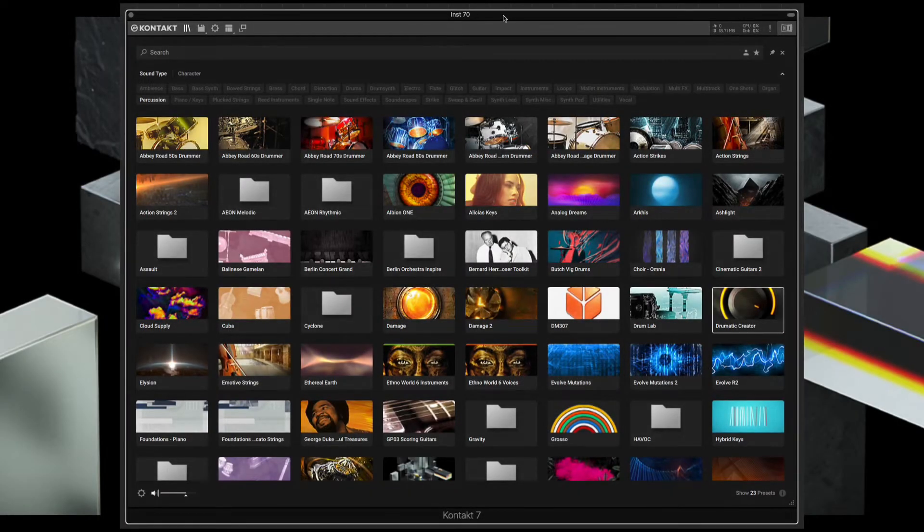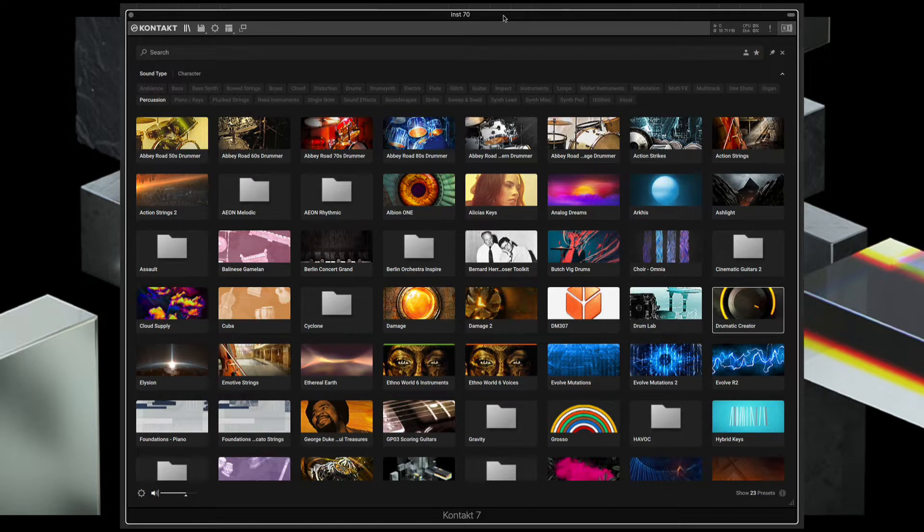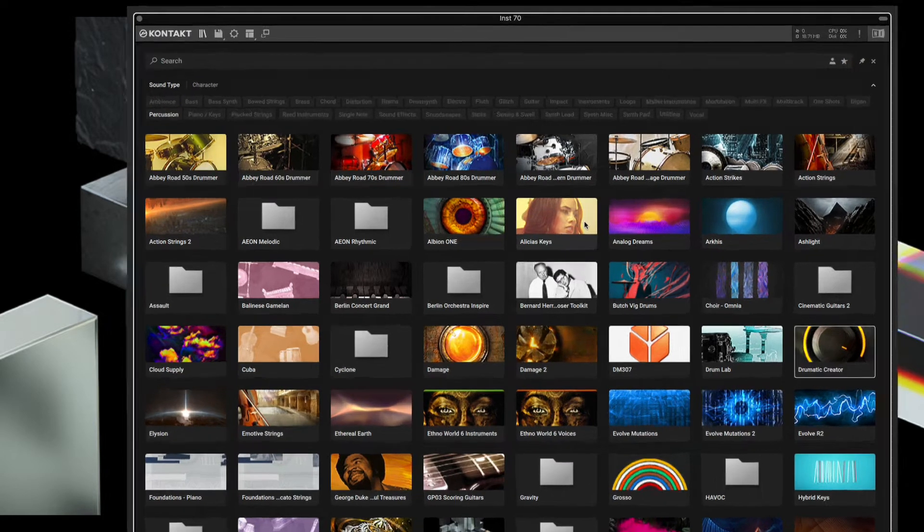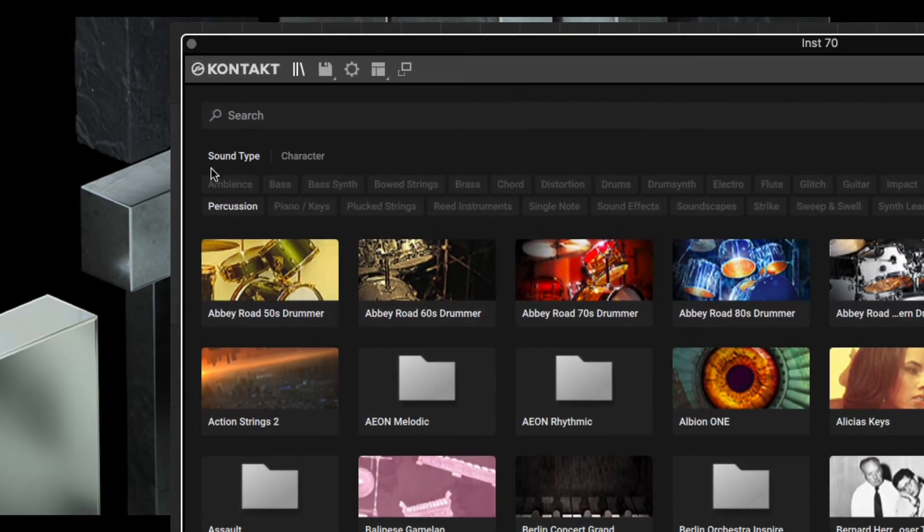John here with Synth and Software. We're taking a look at Kontakt 7's new browser, which lets you search for sounds by sound type.